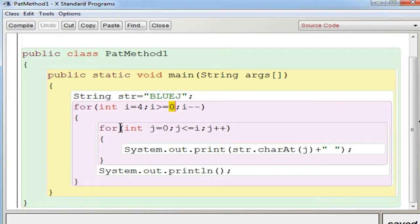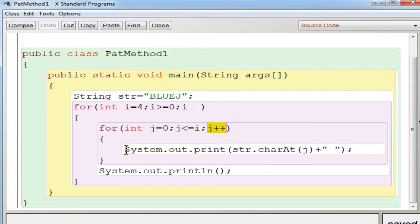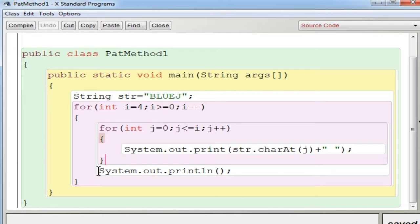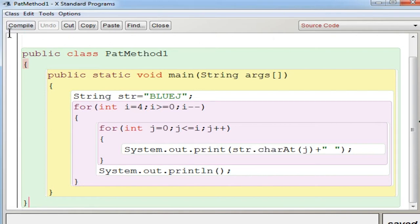Inside that, the inner loop has j = 0 as the start value, ending at j <= i because every time the row is decreasing. First time i is 4, so the full string is printed. Second time i decreases by 1 to 3, so j goes from 0 to 3. Then 0 to 2, then 0 to 1, then finally 0. The loop increments j++. Inside the loop you use str.charAt(j) — that is the only difference from a number pattern. Then a println is used to break the line after each row.